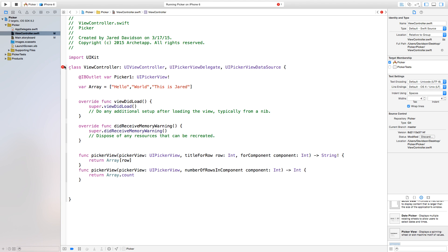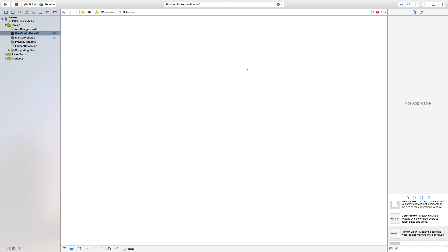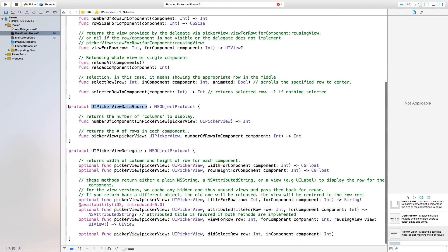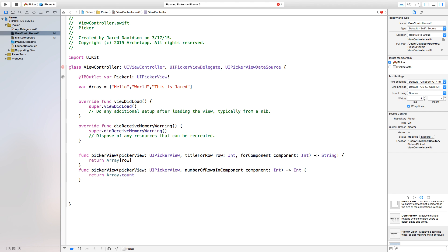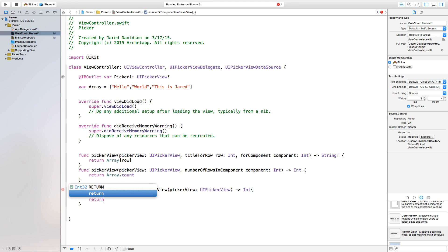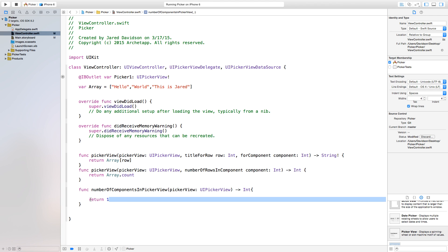Now let's fix the error we have by command-clicking on 'UIPickerViewDataSource'. It takes you to the protocol area. We want the function 'numberOfComponents(in pickerView:)' — copy that and paste it into our viewController.swift. This is basically like how many sections are in a table view. We just want to return 1, since we don't have any more components in our picker view.